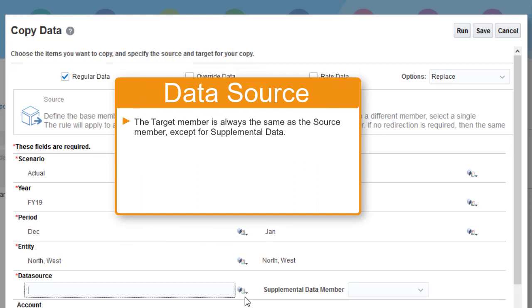An exception is the supplemental data member. The supplemental data member allows drill-through from the summarized data in Financial Consolidation and Close to the underlying detail in Supplemental Data Manager.